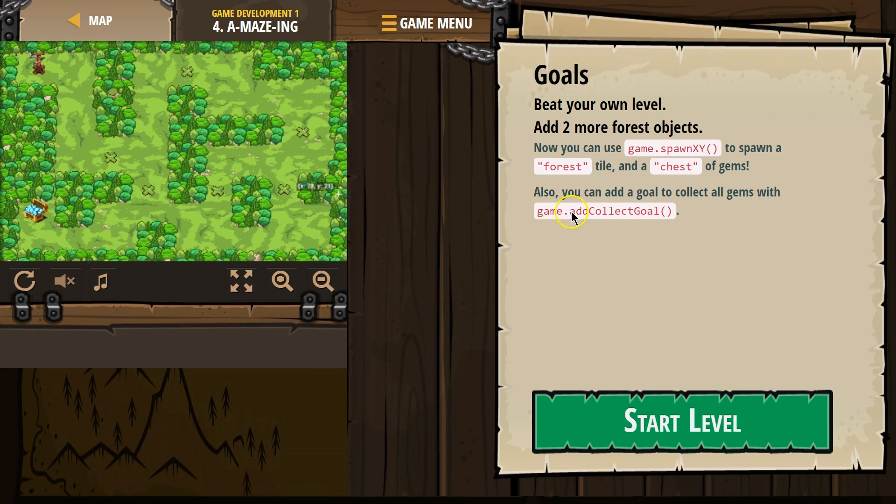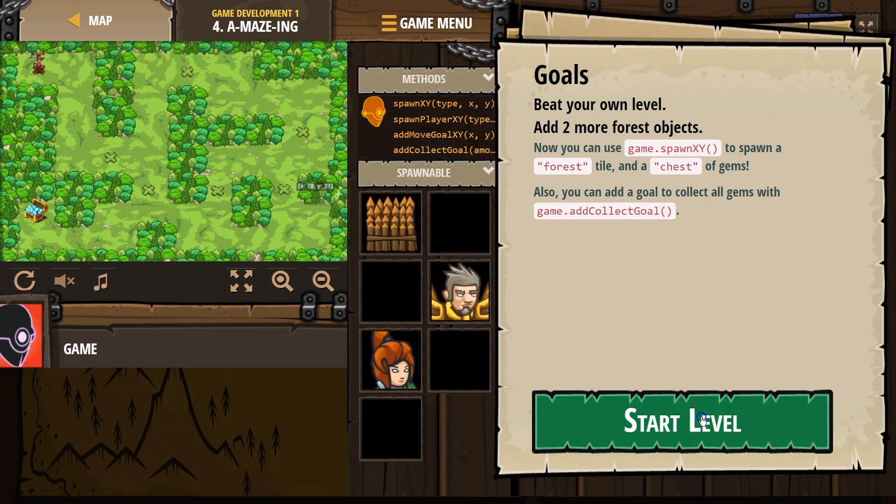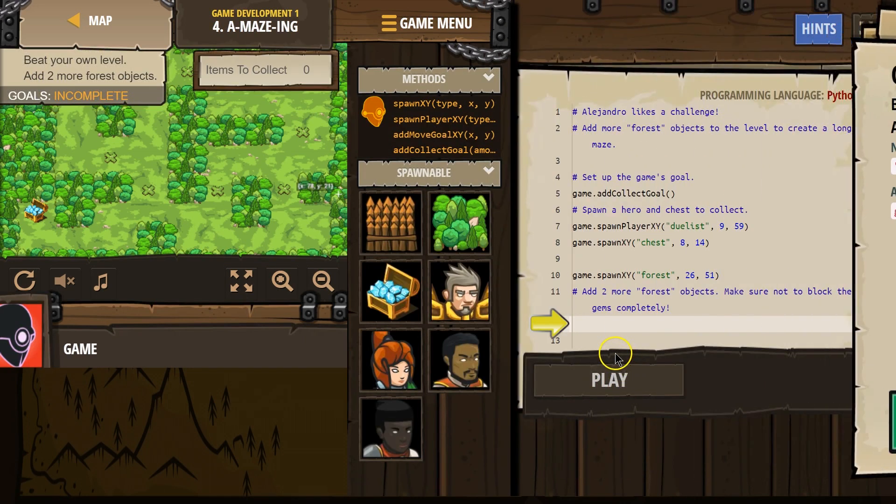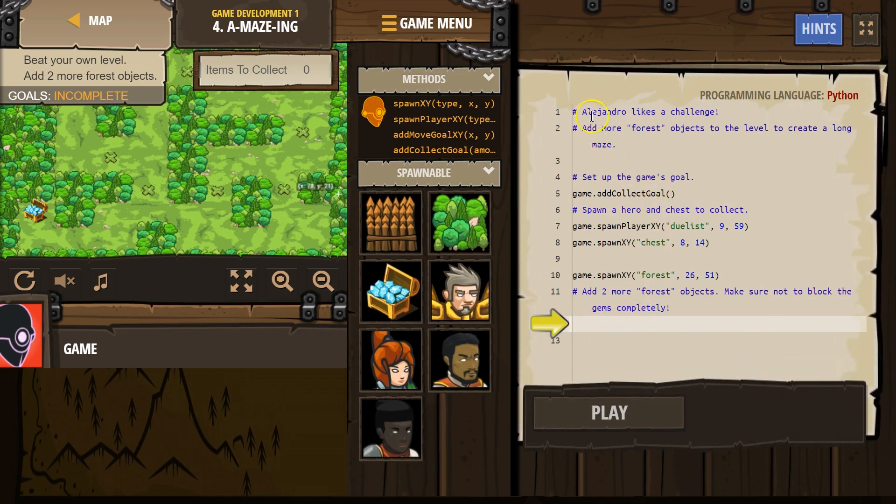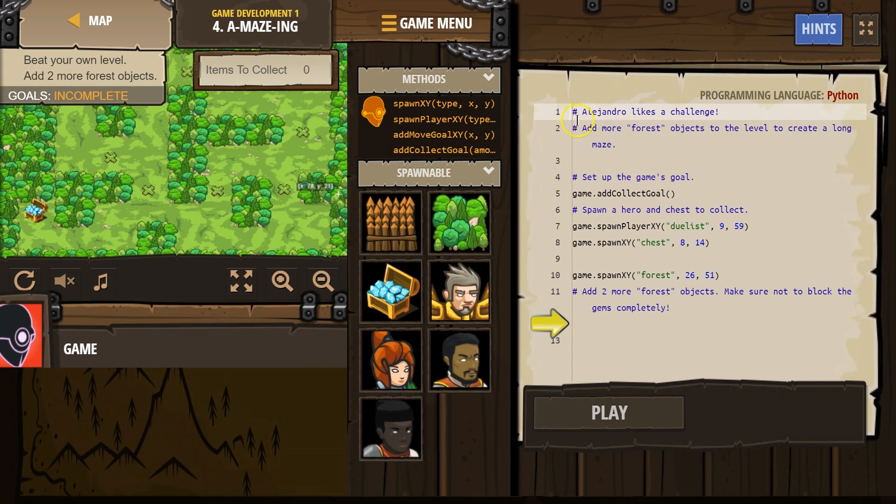Game, and anything, remember, dot. Anything over here is called a method. It's a type of function that does something. Add collect goal. Okay, so we have a new goal we can do. And hashtags remember are comments. Those are meant for the humans. The computer skips over them when we run the code.